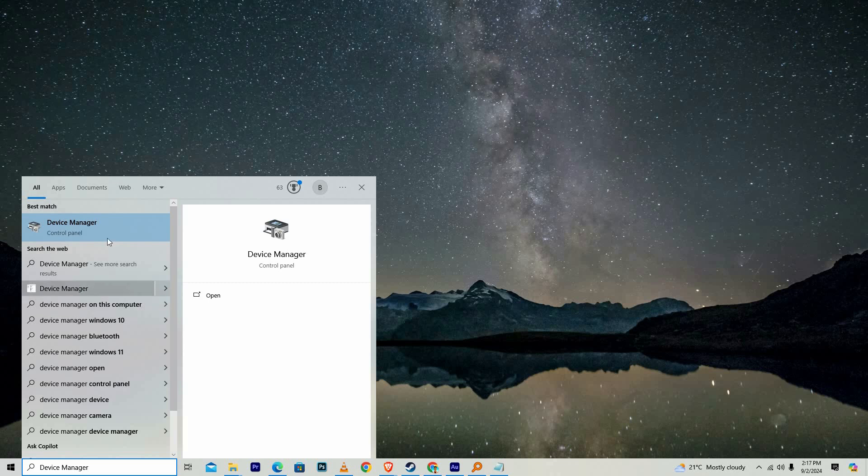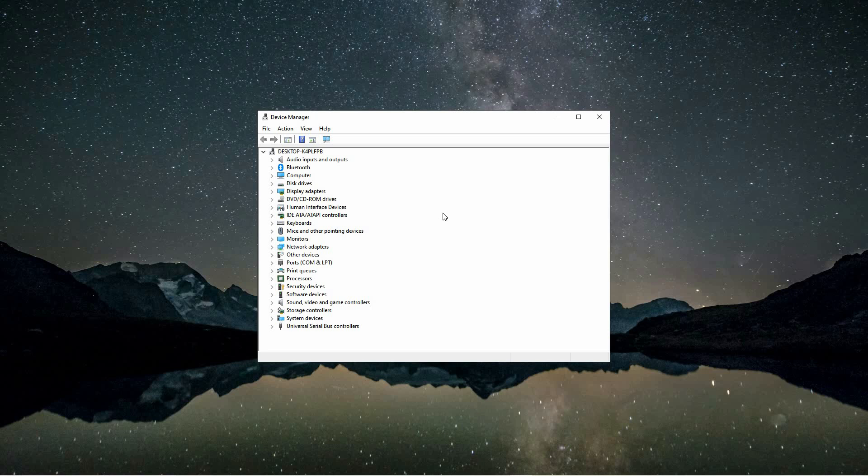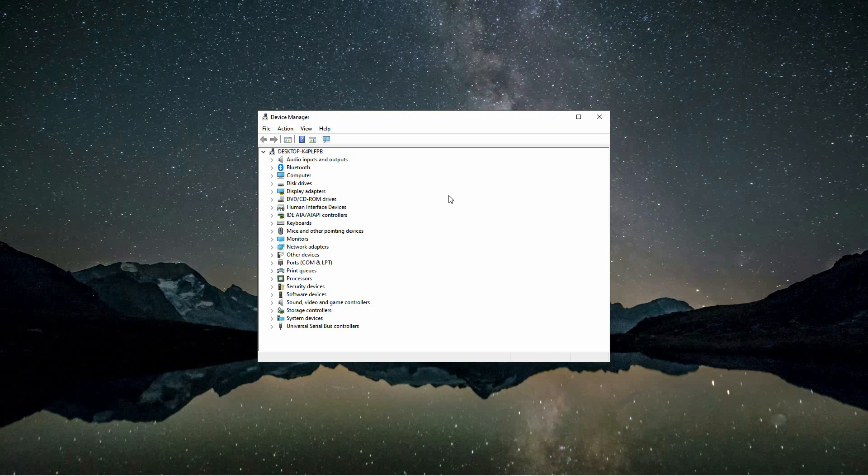When the search results appear, look for the Device Manager entry and click on it to open the Device Manager window. This tool provides access to all the hardware devices connected to your computer, allowing you to manage and troubleshoot them.